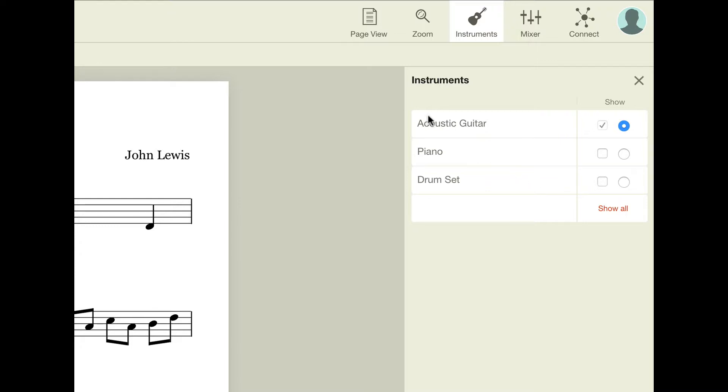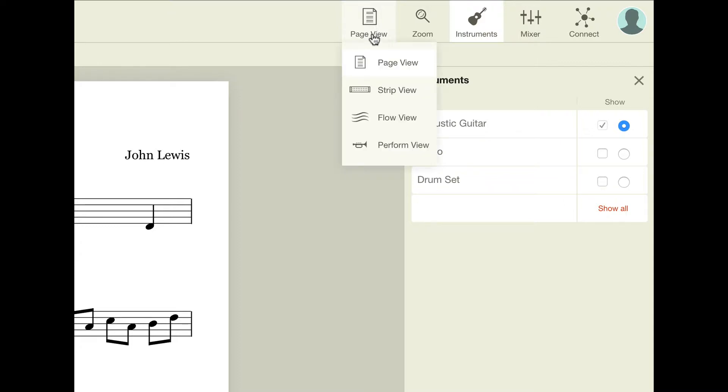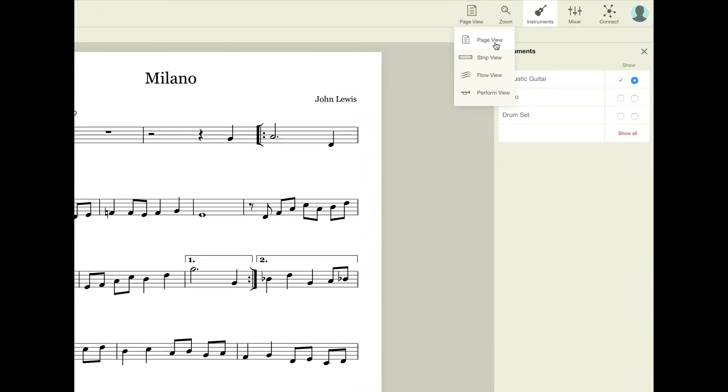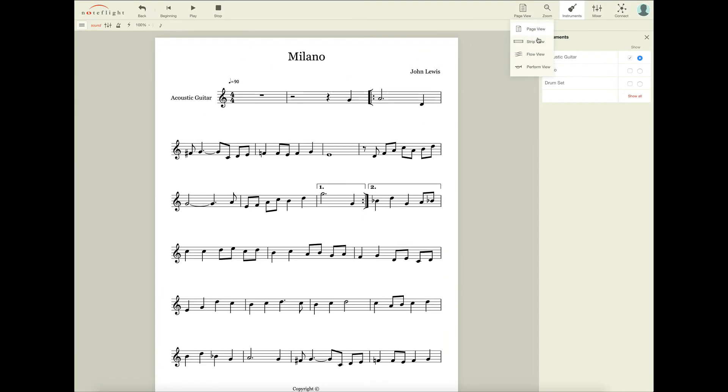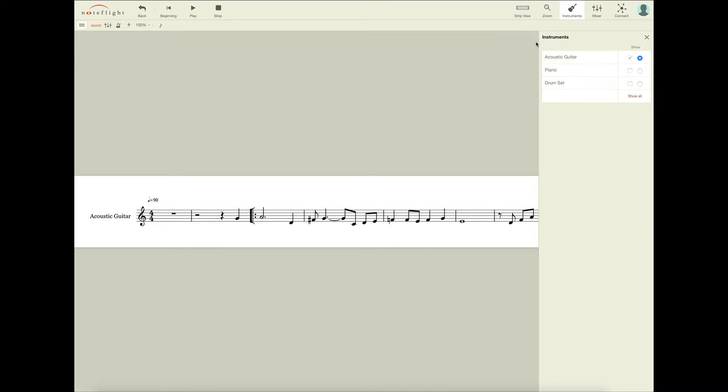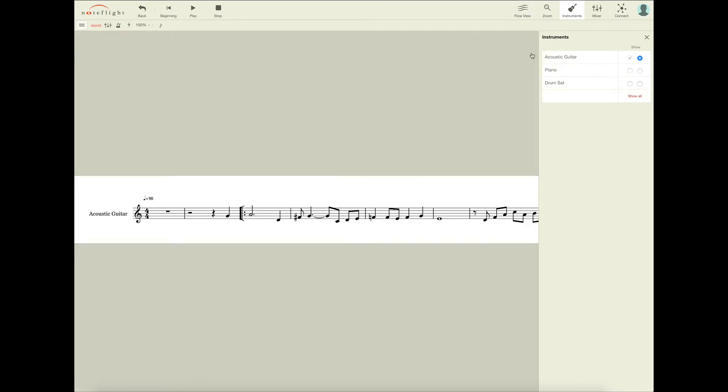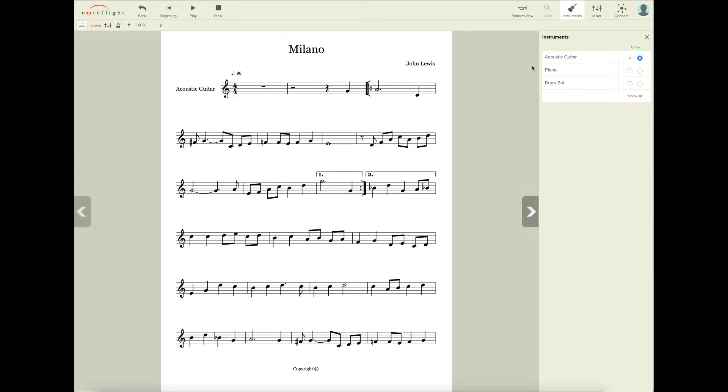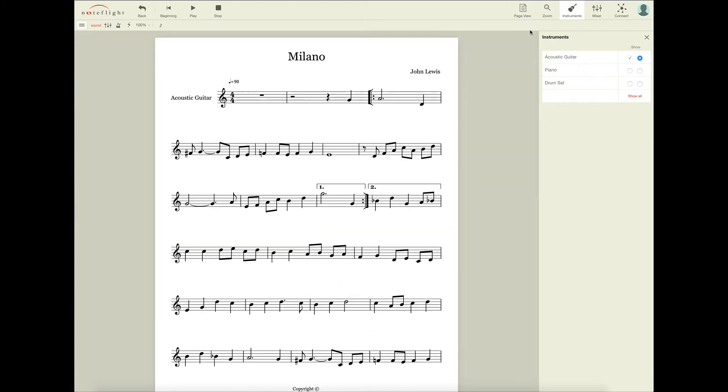By clicking on the page view icon in the upper right-hand side of the screen, you'll see that you have four different views of your music. By default, you are at page view. You can also select strip view, flow view, or perform view. You can play around with these different views and find out which one works best for you.